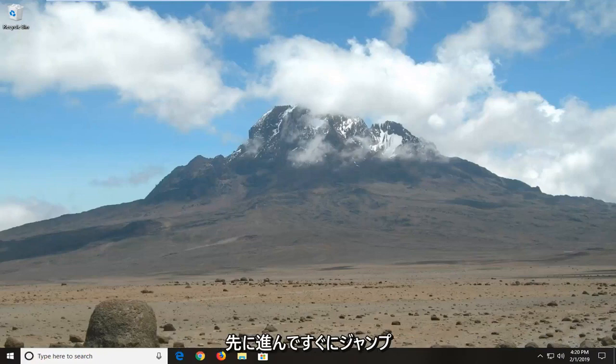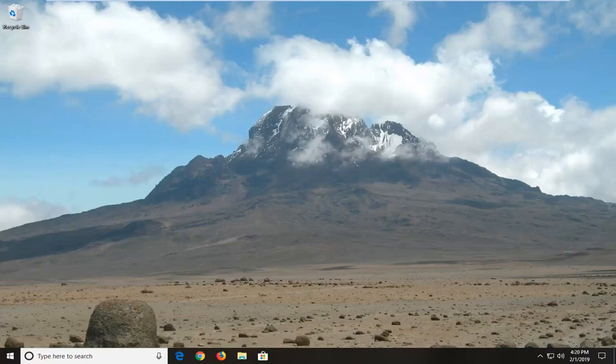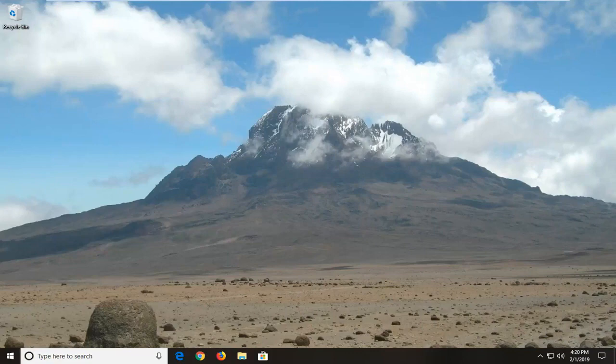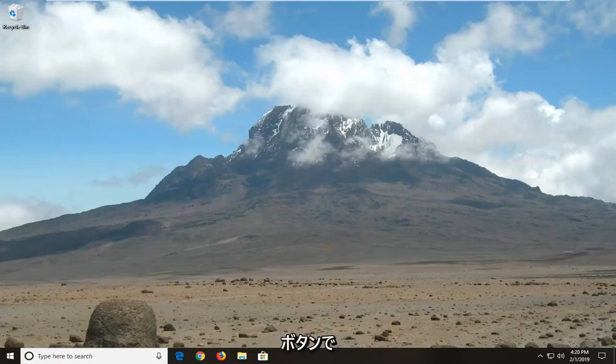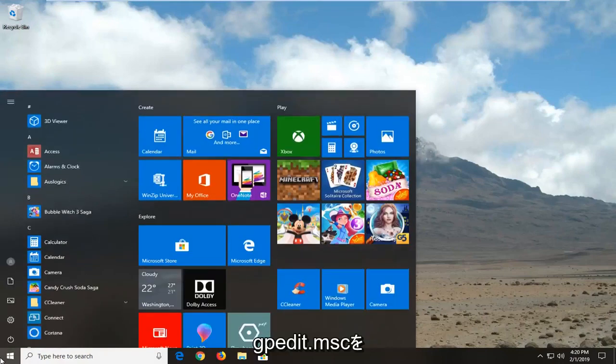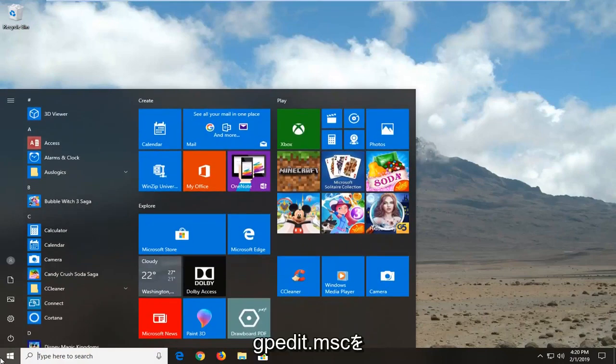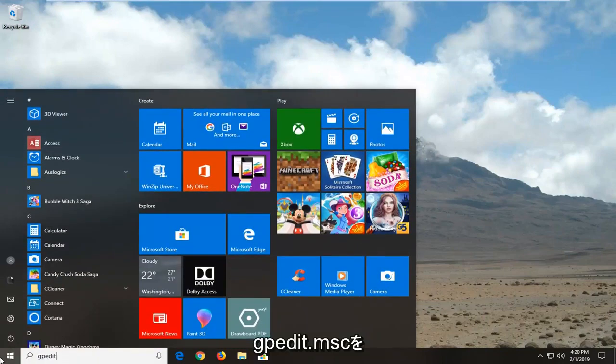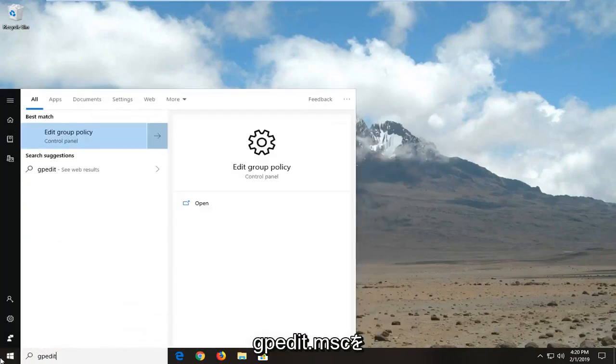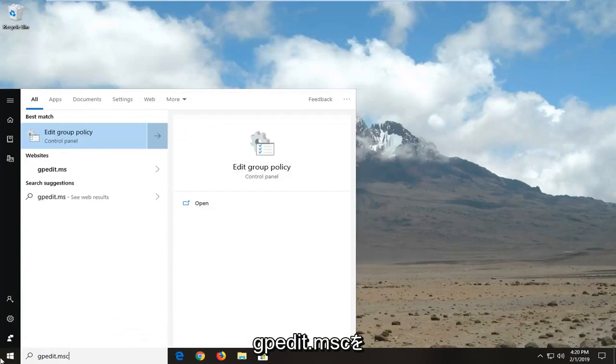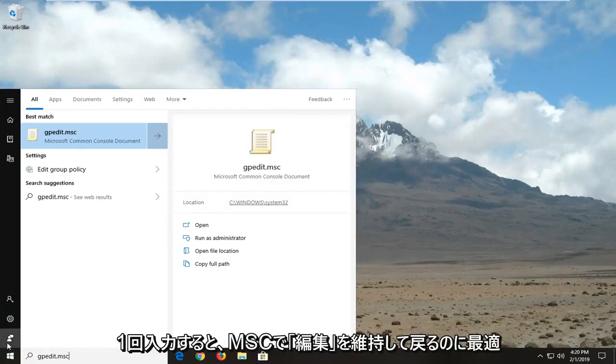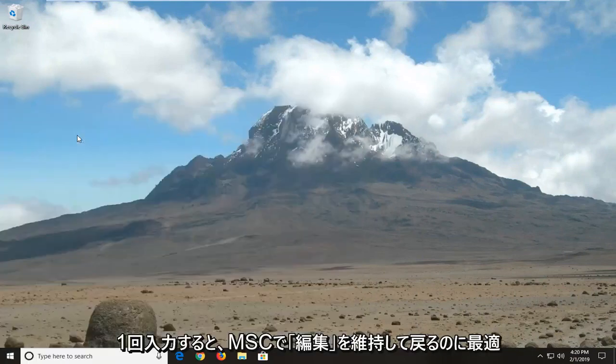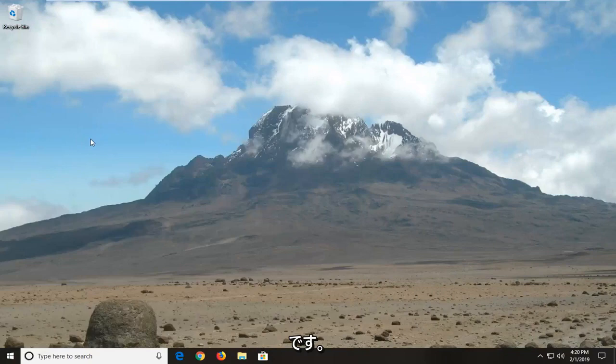We're going to go ahead and jump right into it and start by opening up the start menu. Click on the start button one time, type in gpedit.msc. Best match should come back with gpedit.msc. Let's click on that one time.